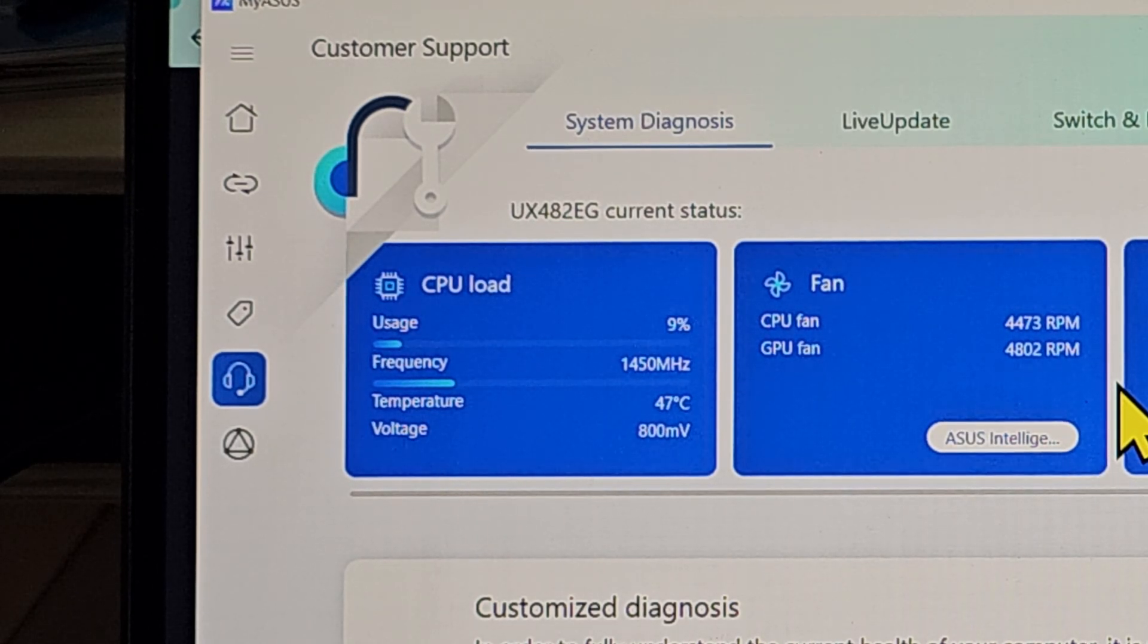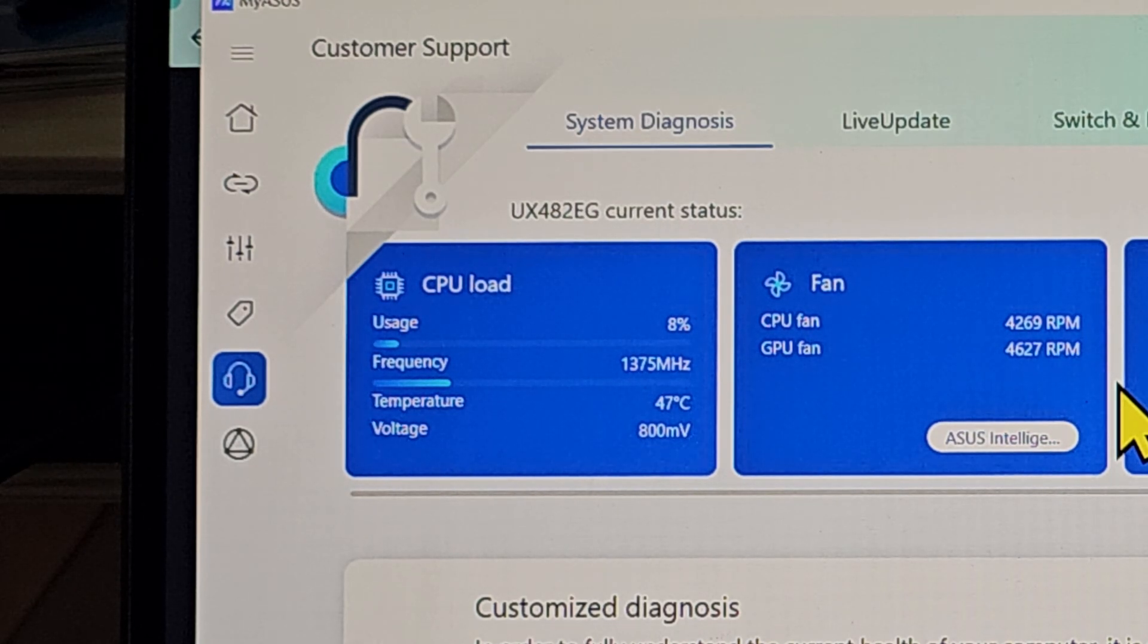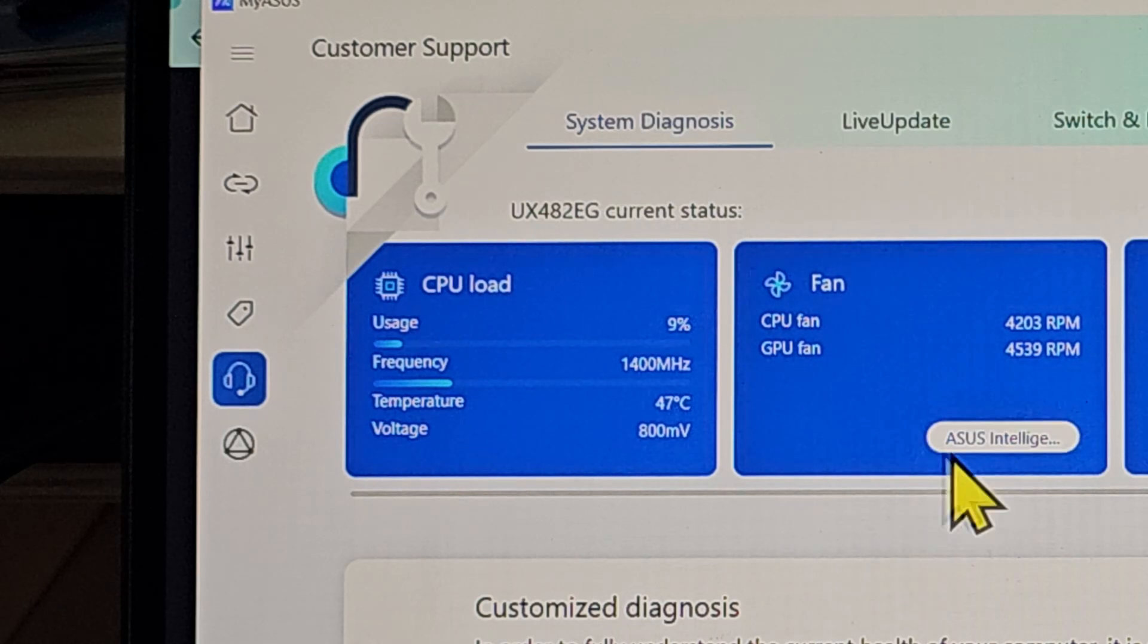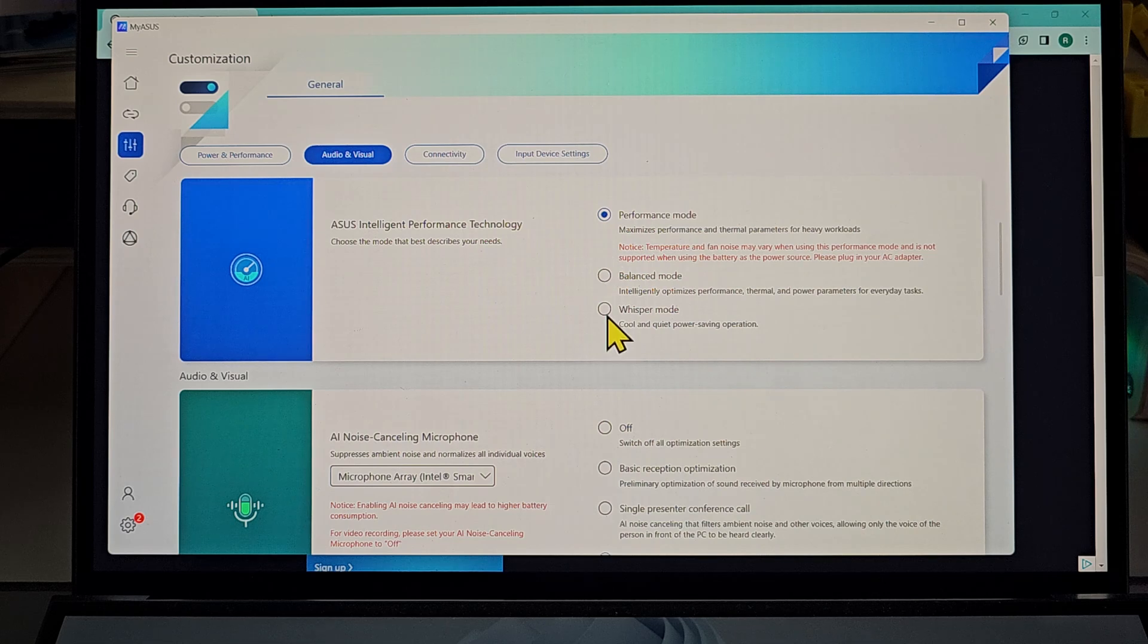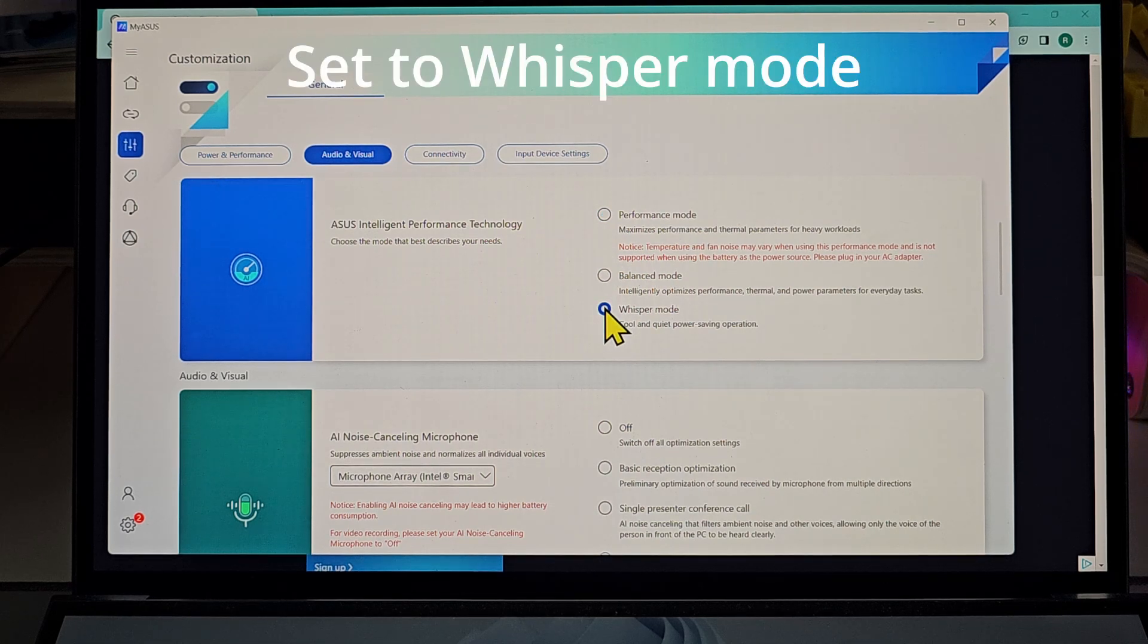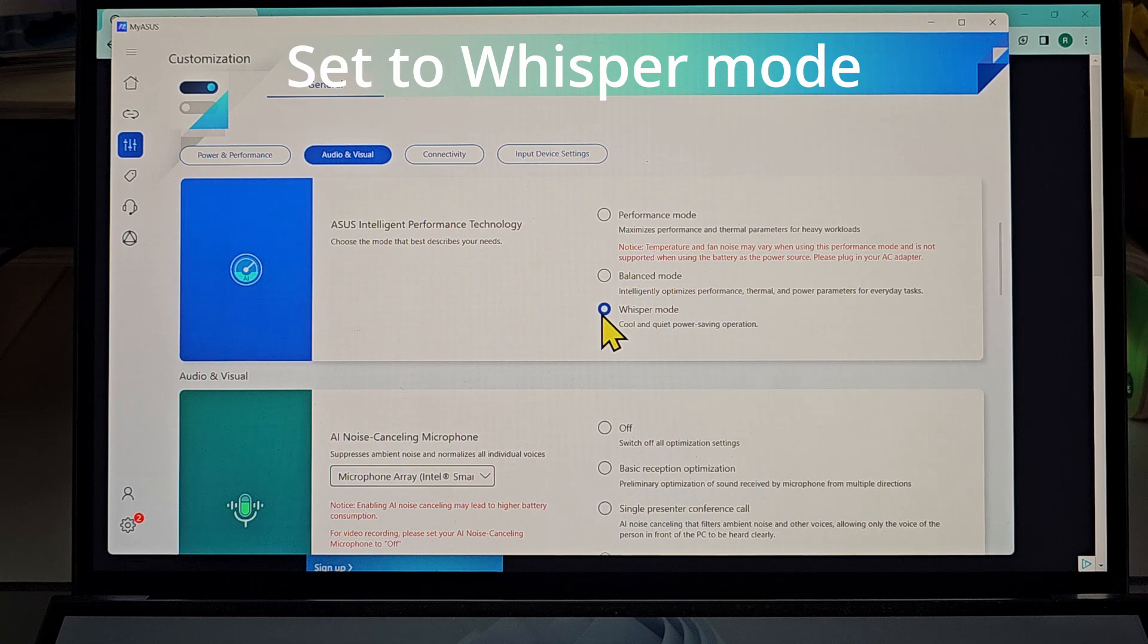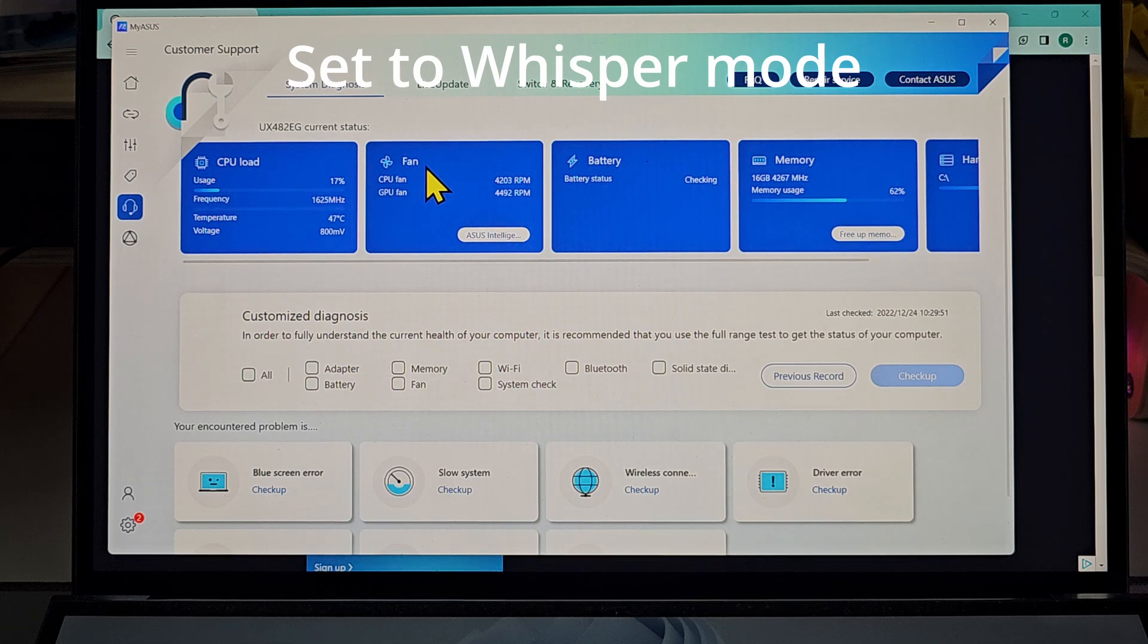So where is the overheating issue? I noticed after one of the previous software updates, for some reason this ASUS Intelligent Performance Technology was set to whisper mode after the software update. If this is set to whisper mode, what happens is that the CPU and GPU fan will be limited.